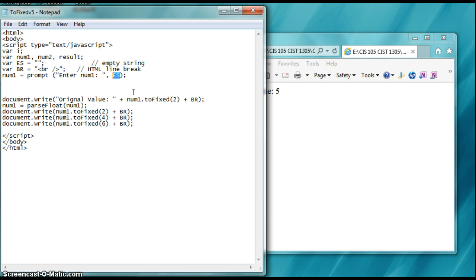If you do not put empty string or some other value, then what will happen is it will just default to something else. So you want to default to some value. In this case, we're going to blank it out, null it out, which is empty string, quote quote. You could have easily put quote quote right here.